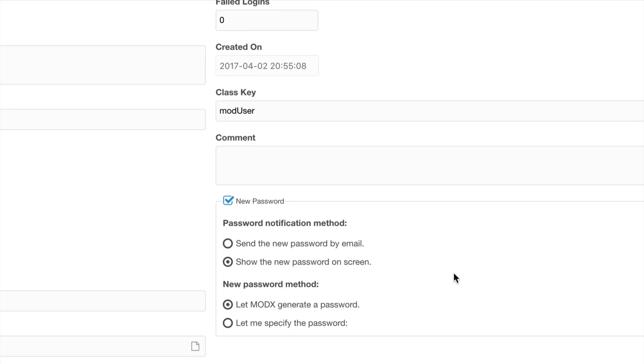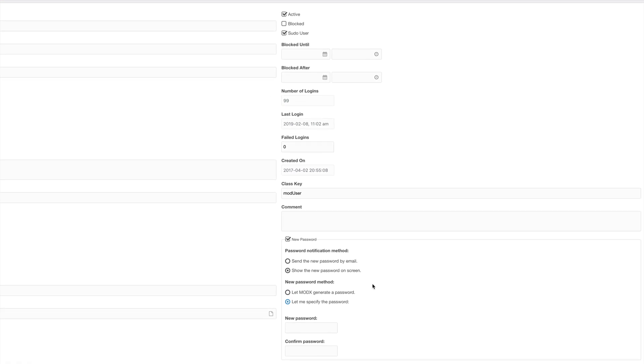Here you have the option to be able to manually specify a password and then show it on the screen. This would be perfect if this is an account that perhaps you have control over. Another example would be for you to specify a manual password and then send it by email.